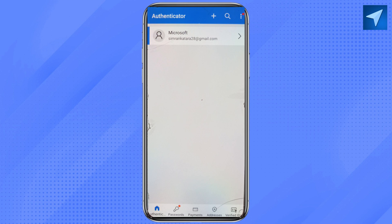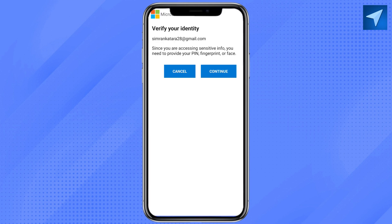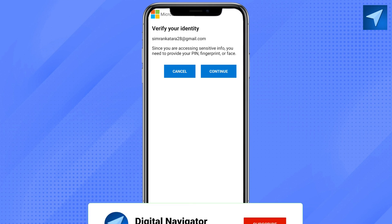After that, you will see the option called 'Verify IDs' at the bottom right corner — just click on that. You can scan a code from the Microsoft Authenticator app from your laptop or PC to accept a verification ID for more control of your identity.